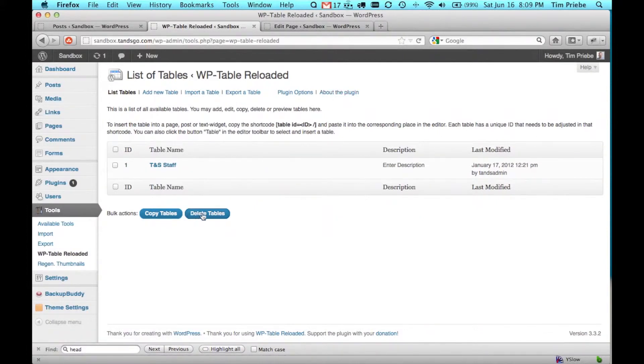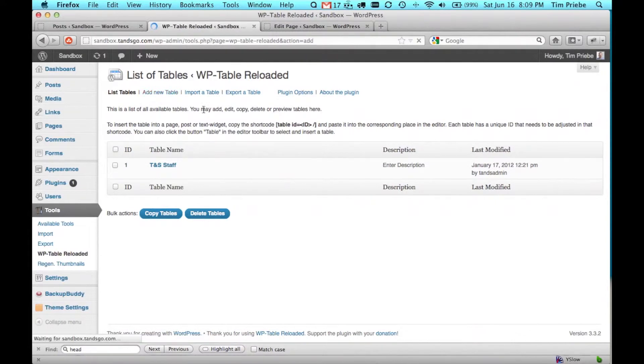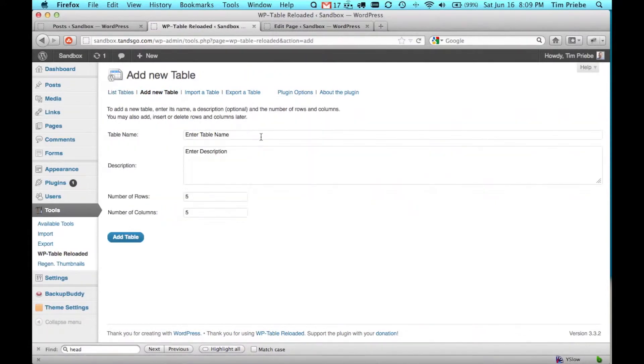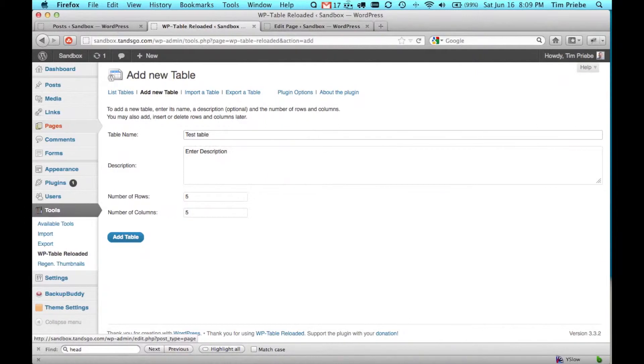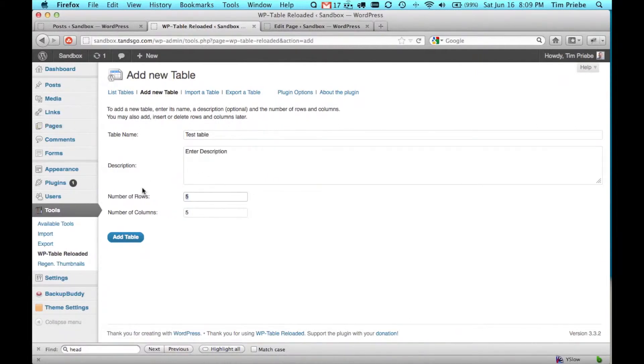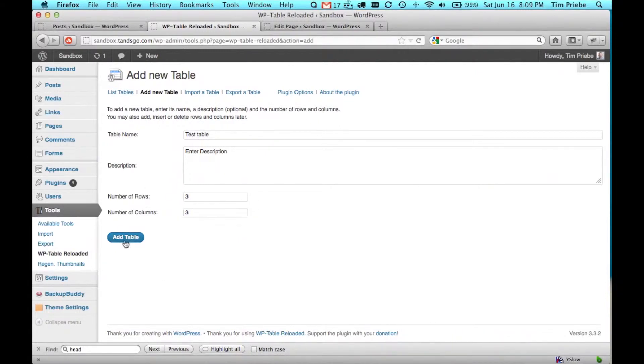Let's go ahead and click on Add New Table. We're going to add a test table, and we'll leave description blank. The rows and columns default to 5 each, but for our test purposes we'll change those to 3. Then we'll click on Add Table.